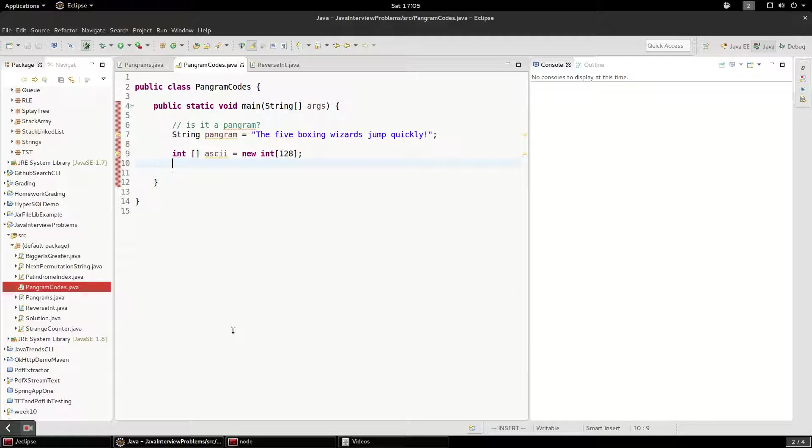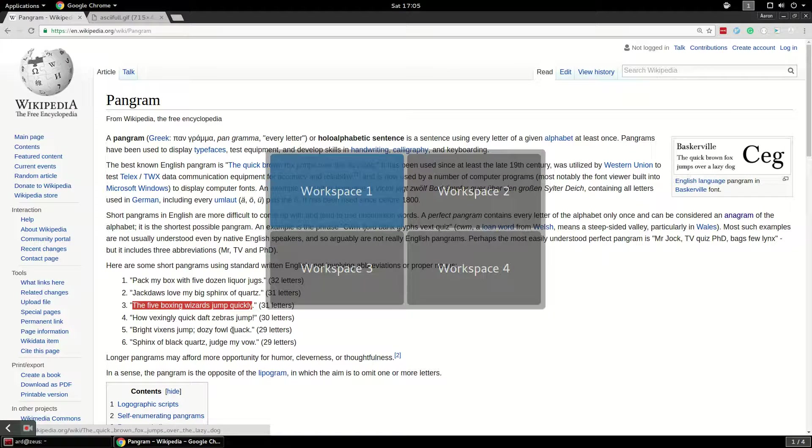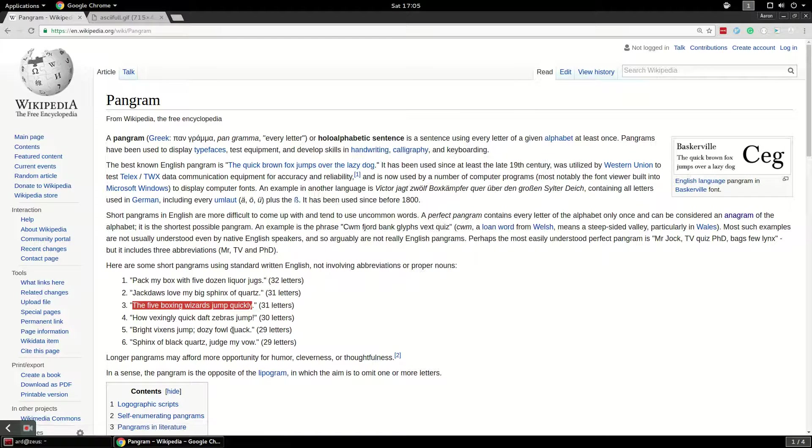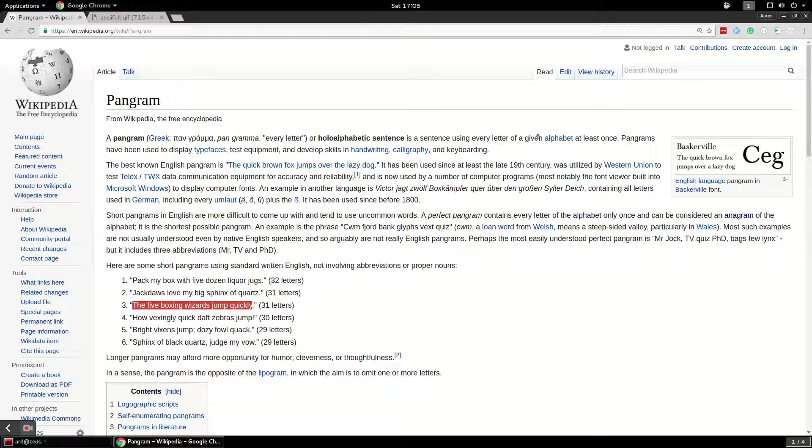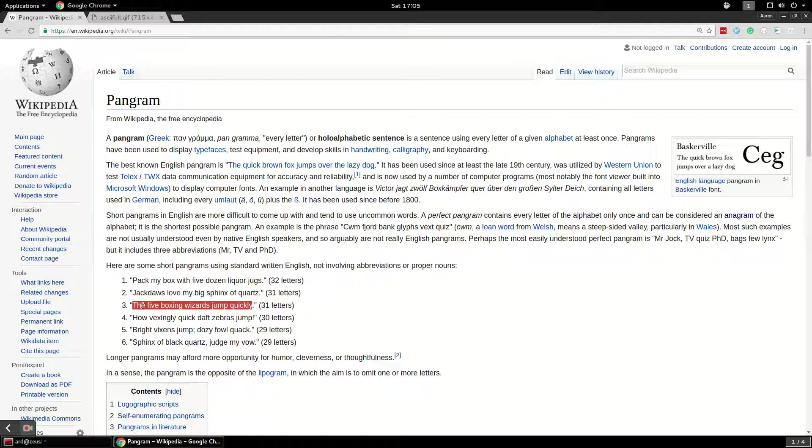In this video, I want to talk more about the pangram problem and solve it a different way. So a pangram, just as a refresher, is a sentence where every letter of an alphabet is used at least once. For example, the quick brown fox jumps over the lazy dog, or the five boxing wizards jump quickly.